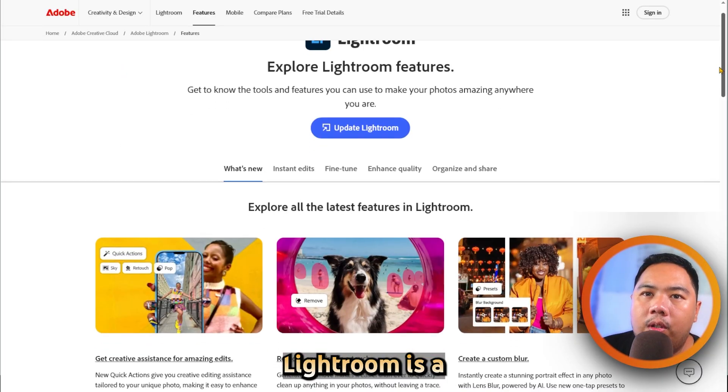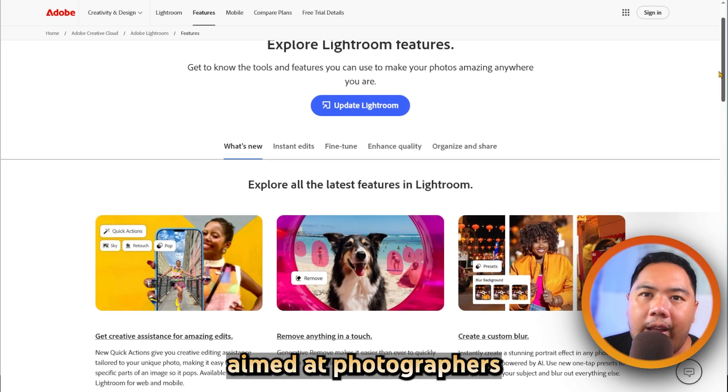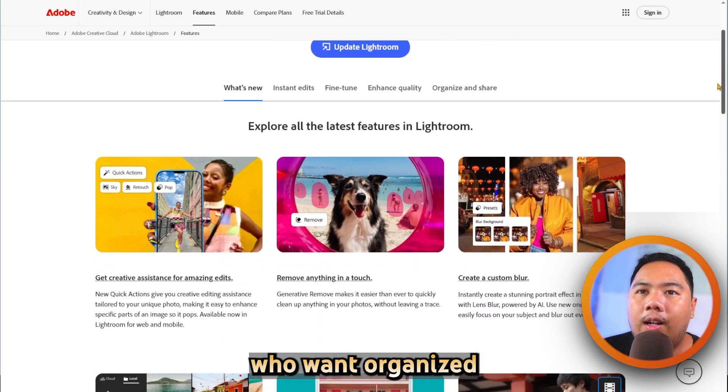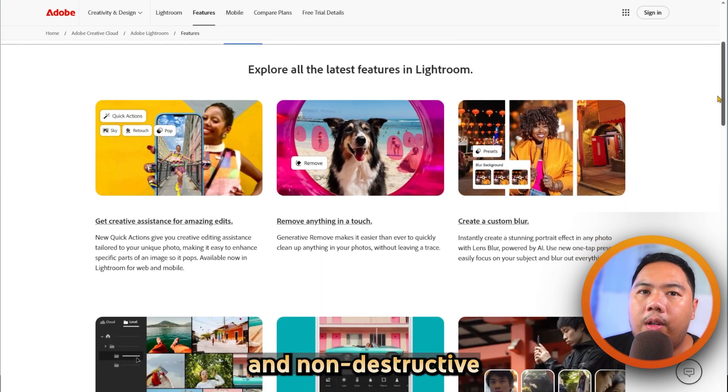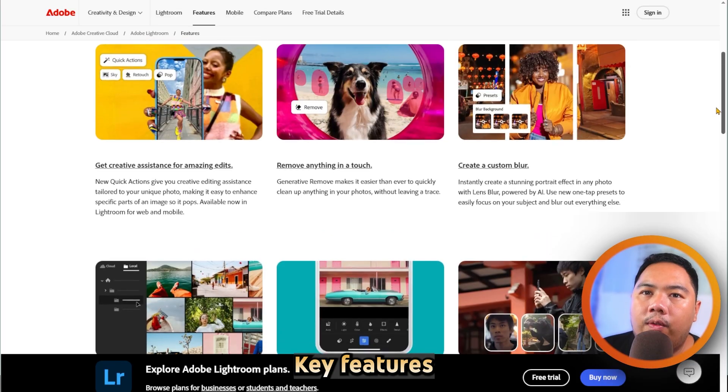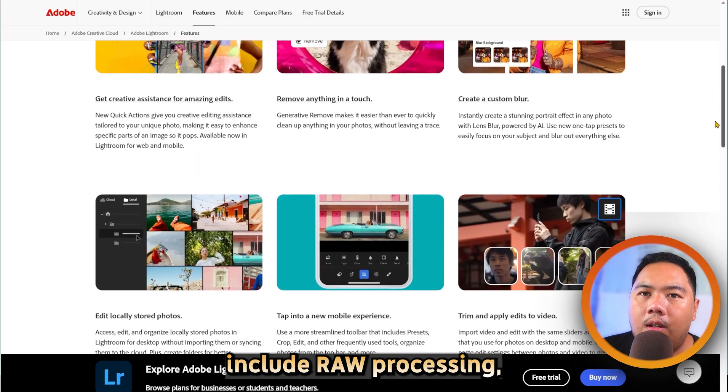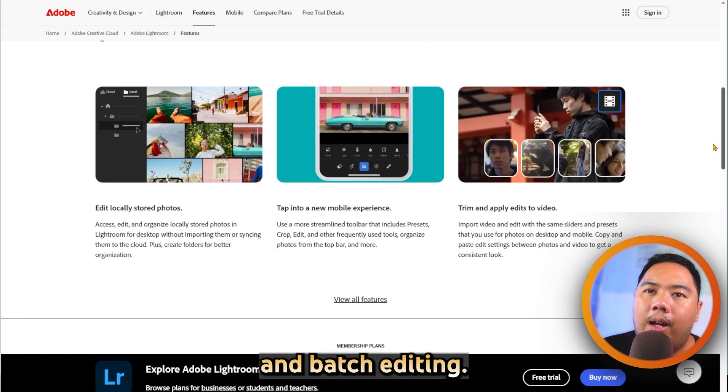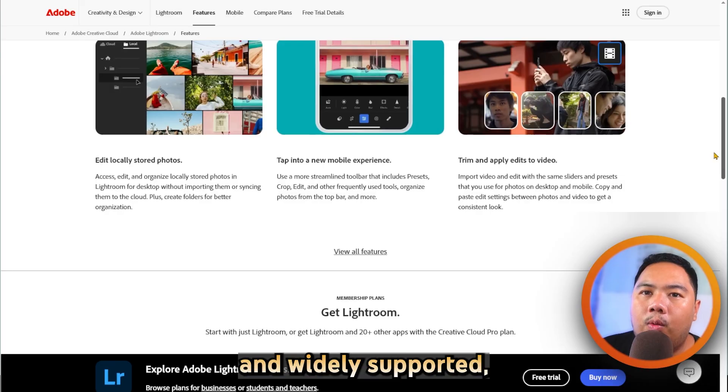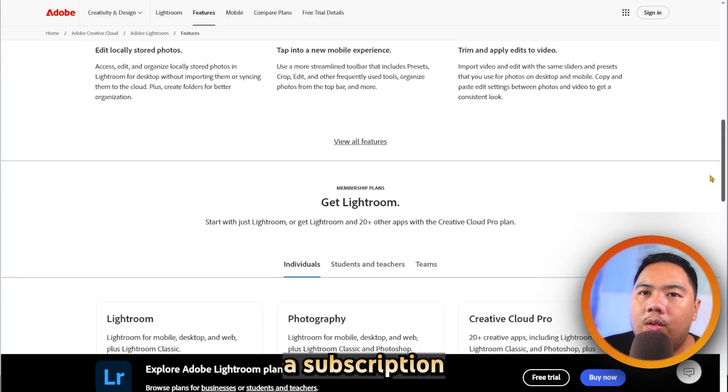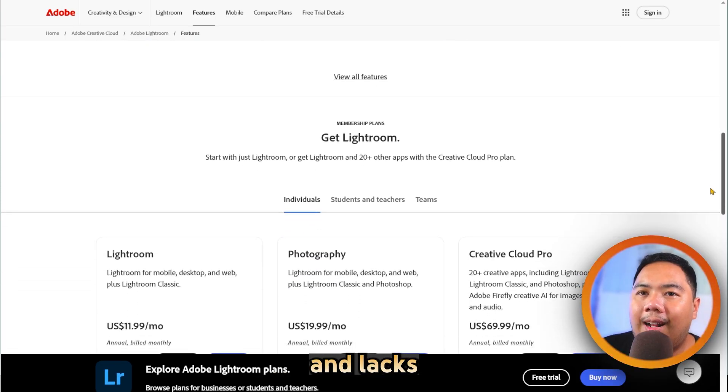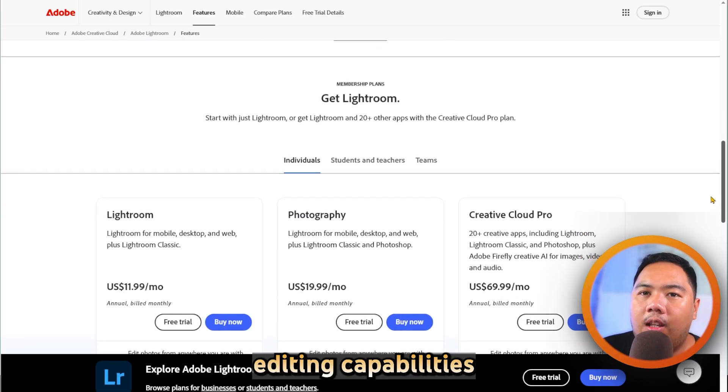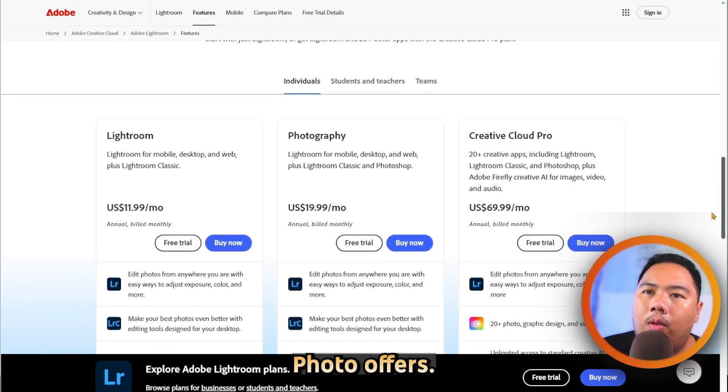Adobe Lightroom is a photo management and editing tool aimed at photographers who want organized workflows and non-destructive edits. Key features include raw processing, presets, cloud storage, and batch editing. It's intuitive and widely supported, but it requires a subscription and lacks some pixel-level editing capabilities that Affinity Photo offers.